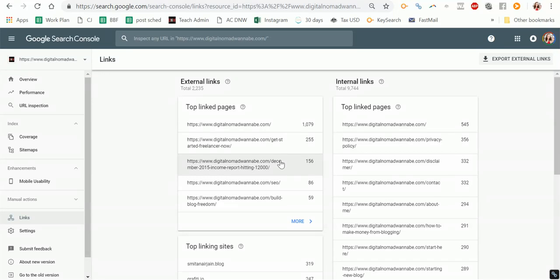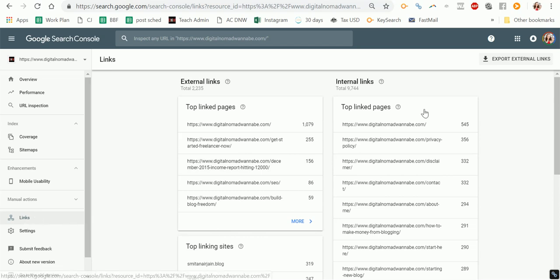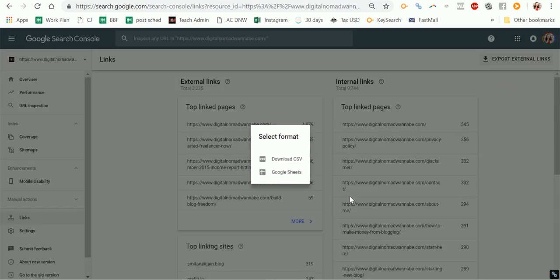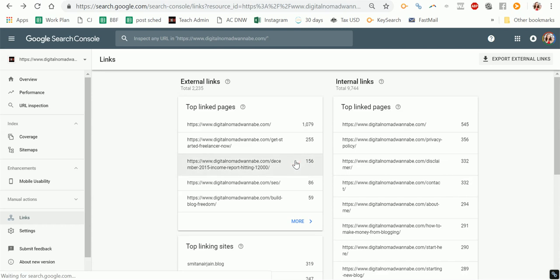This is just a quick little video about how you can get your latest links from the new version of Search Console. Go into Search Console, find the links item on the left-hand side menu, and click on export external links and latest links — that's the best way to see all your latest links. Download CSV and you'll get a nice file of that.